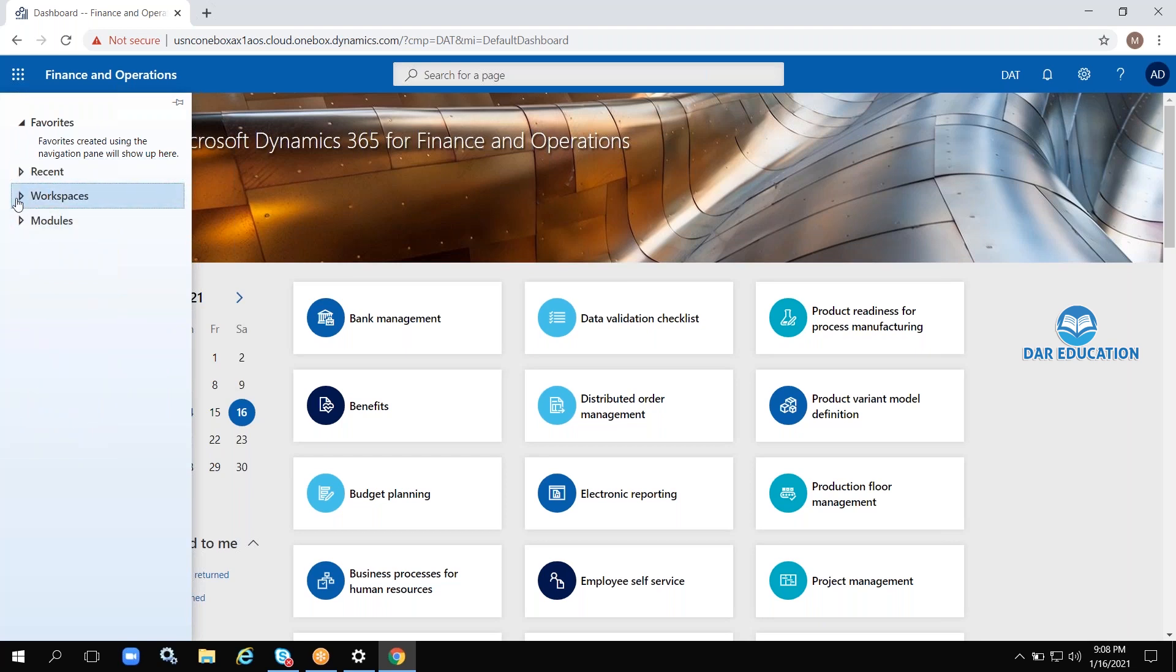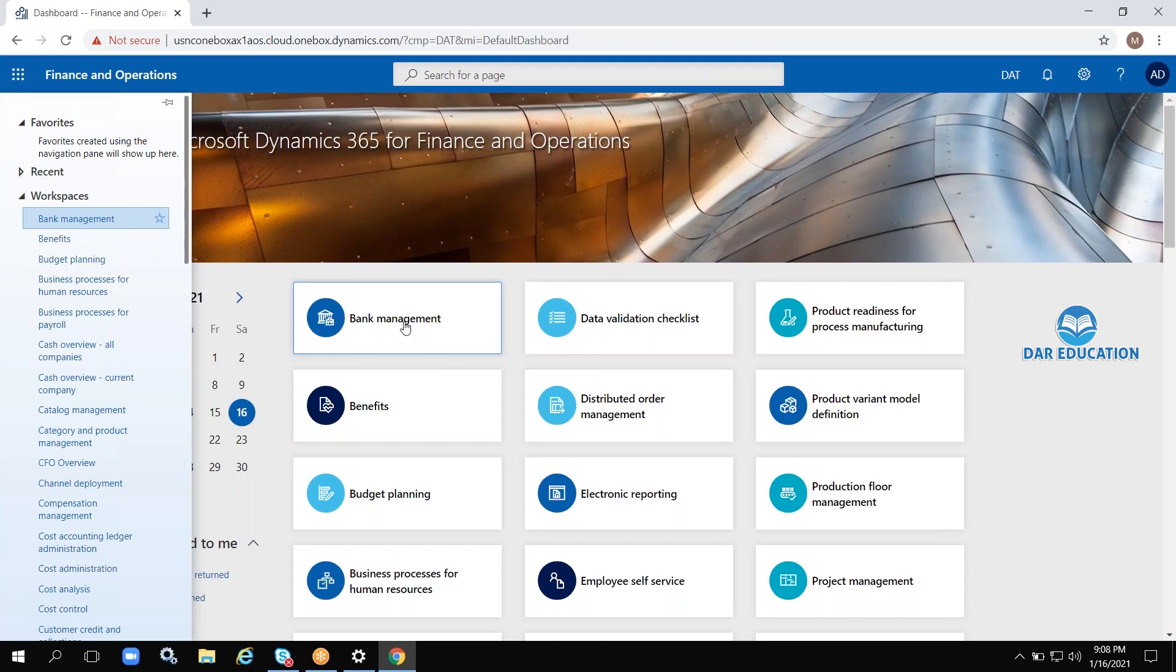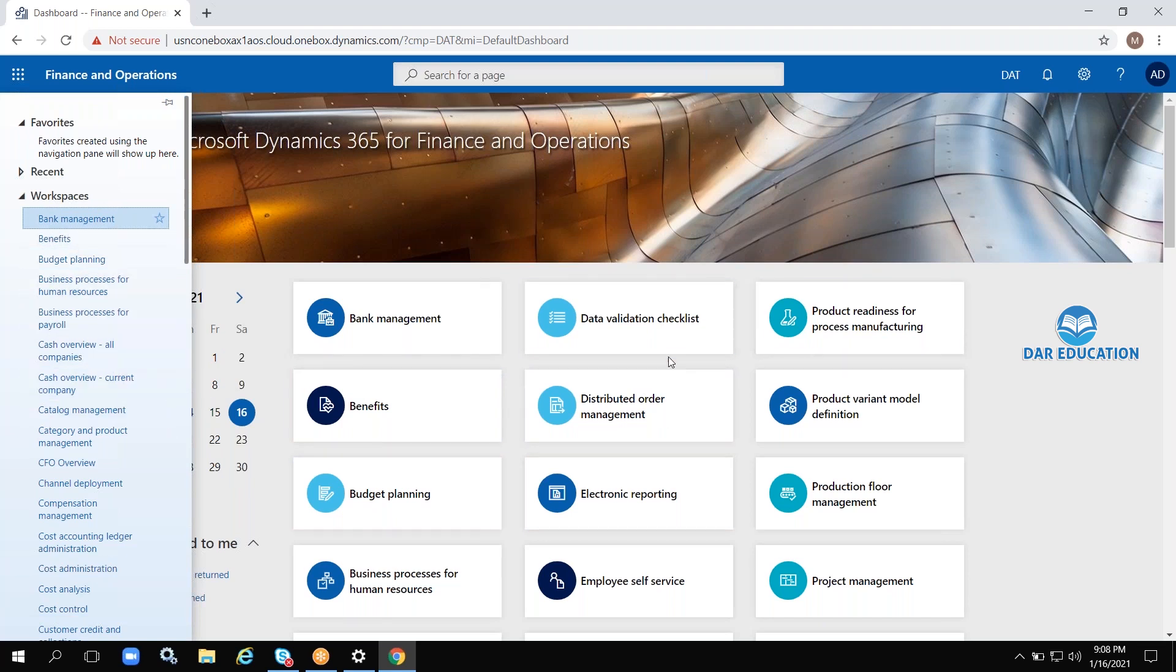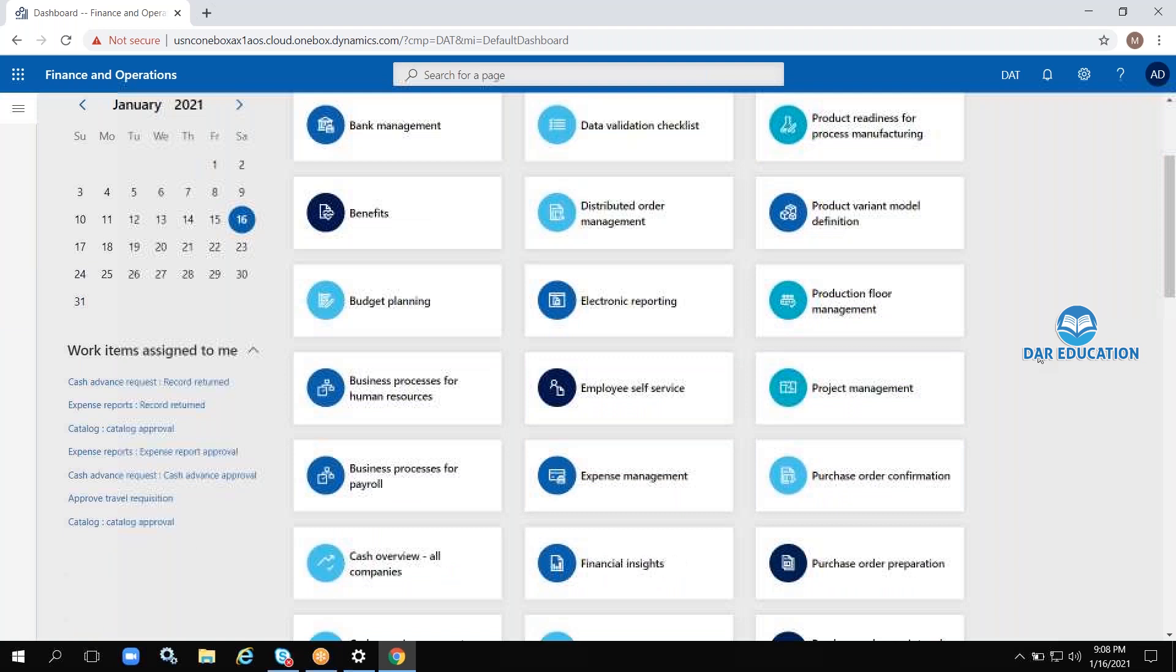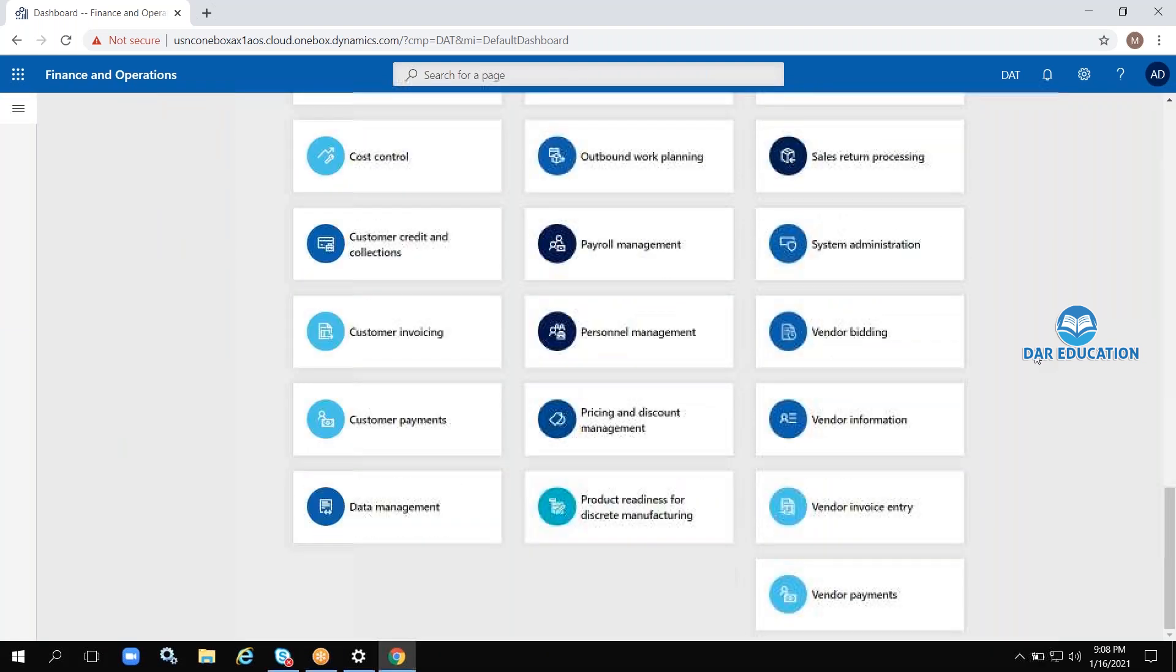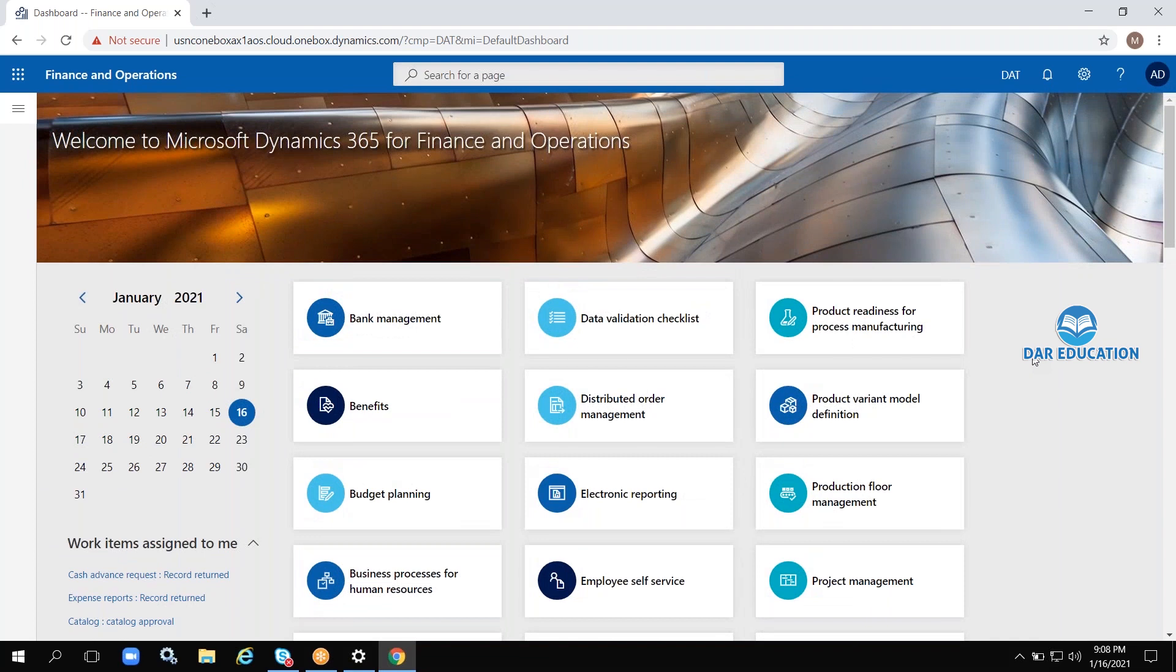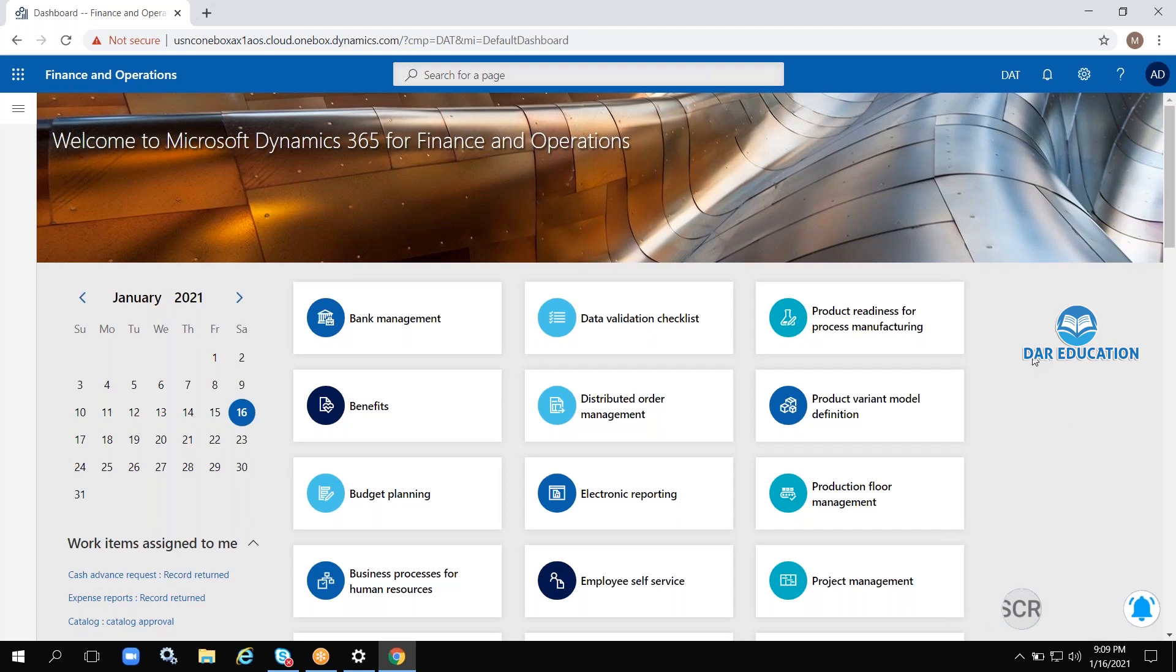Workspaces are placed on the dashboard. There's Bank Management, Benefits, Budget Planning—these are all workspaces with square boxes. This application is not a demo version; this is a real-time environment version. The same version will be available in real-time, with some minor configuration differences, but the user interface, look and feel, and options will be the same.